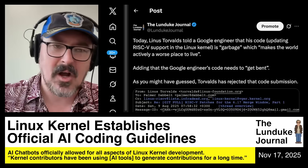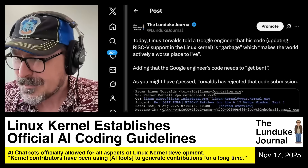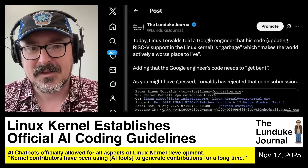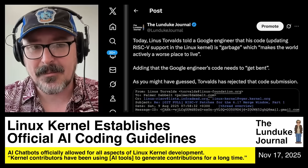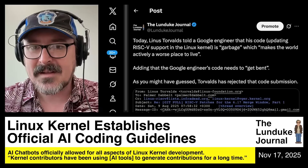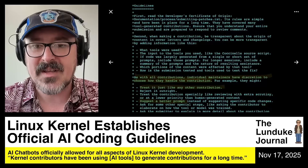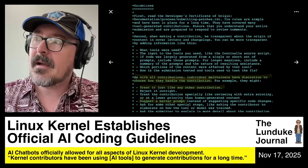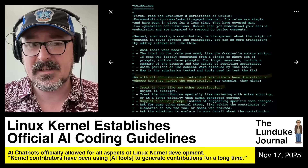They could say it's garbage and needs to get bent. But the fact that the Linux Foundation and the Linux kernel maintainers are going down this road where they're saying flat out, maybe we could essentially vibe code the Linux kernel.